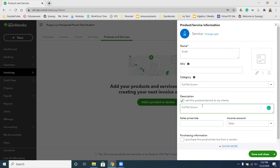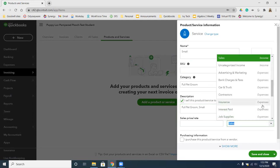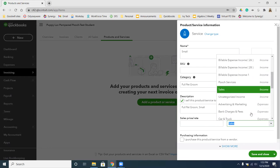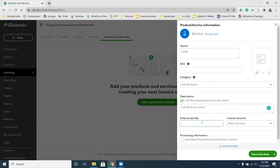Underneath the description we're going to say Full Pet Groom, Small. Make sure our income account is set to Pooch Services — we don't want it to say Sales. The price we want is $40. So to recap: the name was Small, the category was Full Pet Groom, the description was Full Pet Groom, Small, $40 was our sales price, and the income account should be Pooch Services. Then we're going to click Save and Close.